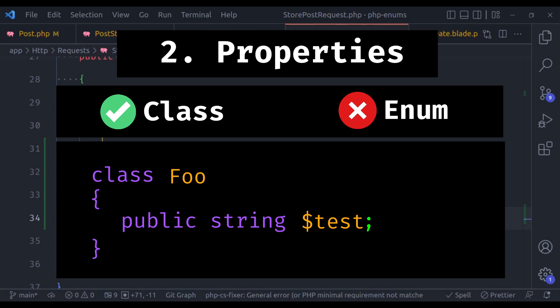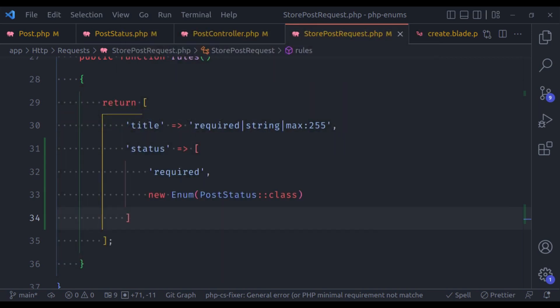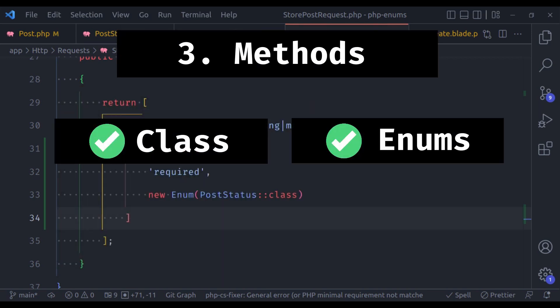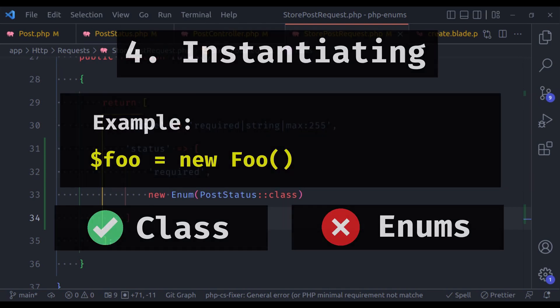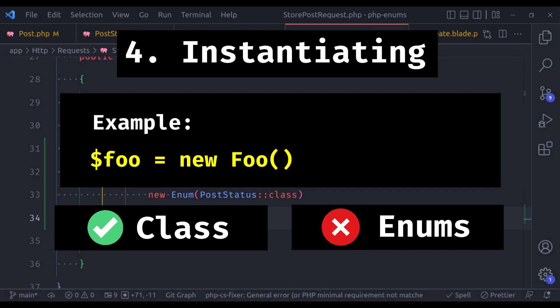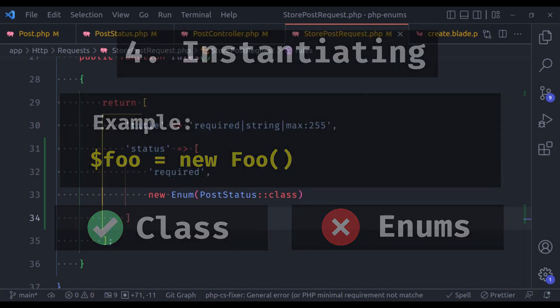That is not allowed. In enums, we can create methods and static methods like regular classes, and we can initialize classes like new ClassName, but we cannot initialize enums like this.